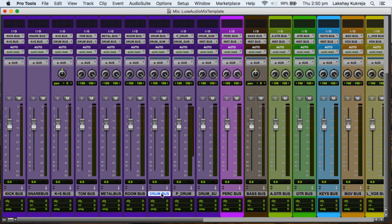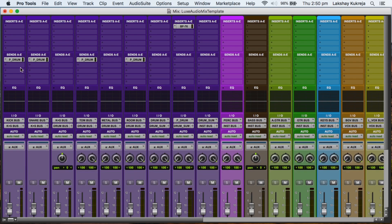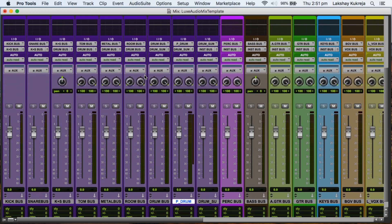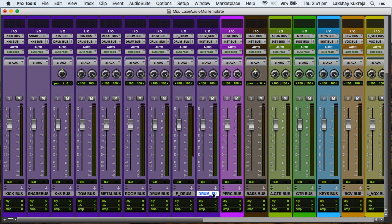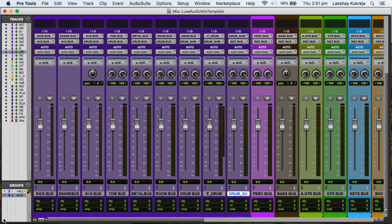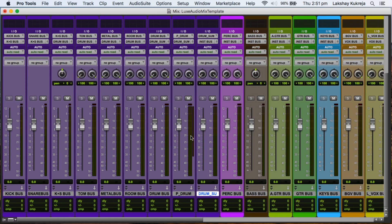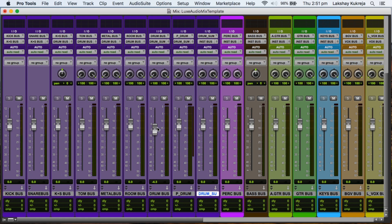Then I've got a parallel drum channel going. So I'm sending my kick, snare, toms, and rooms separately to this parallel channel where we would have compressor or distortion plugin. Now these two tracks, the drum bus and the parallel drum bus, they both get summed into the drum sum. So now you can do a balance of your overall drums versus your parallel drums, and then you can control your overall final drum volume with this drum sum fader.